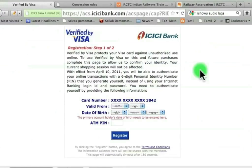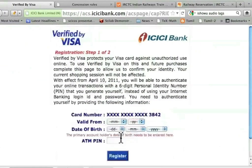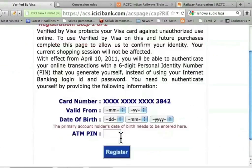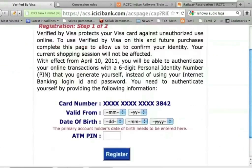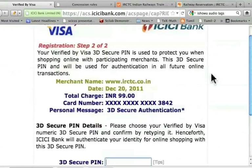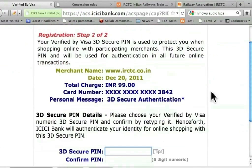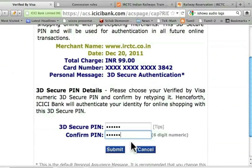Now I get the following message from ICICI bank. I need to enter the validity date, date of birth, and then my ATM pin number to register this card for online transactions. I will enter all this, but I won't show you. Once I do that, I get the message shown here. I am entering a six-digit password — I have to choose it so it is easy for me to remember but not easy for others. I have to type it twice to ensure I created it correctly. Remember, you have to create this password only once; from now on, you will use this password with your debit card.